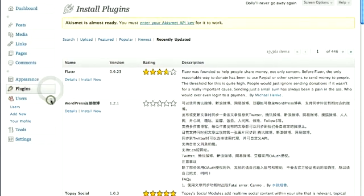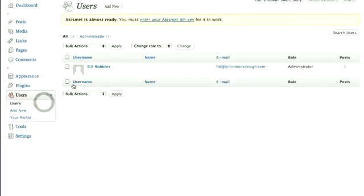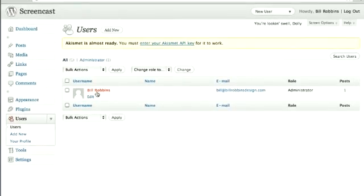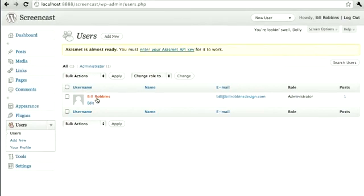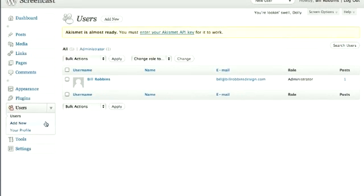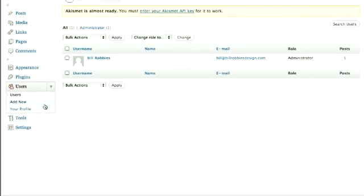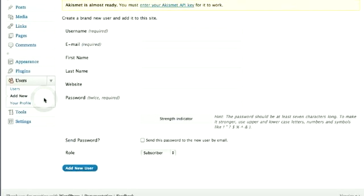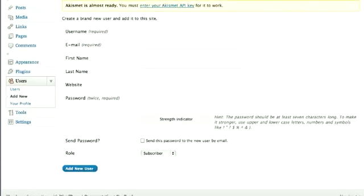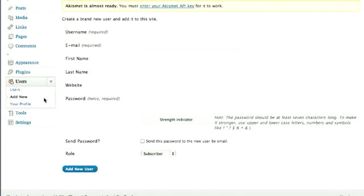The next section down is Users. Here you can see the user account that was set up when you created this WordPress installation. In this case, it's me. You can also add new users here. It's simple to do. You just fill out the required information.